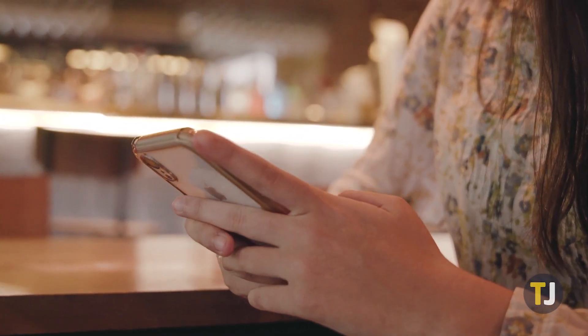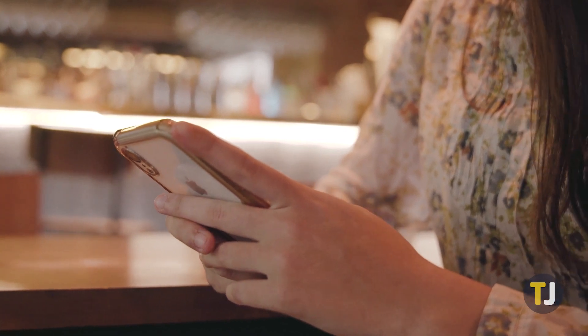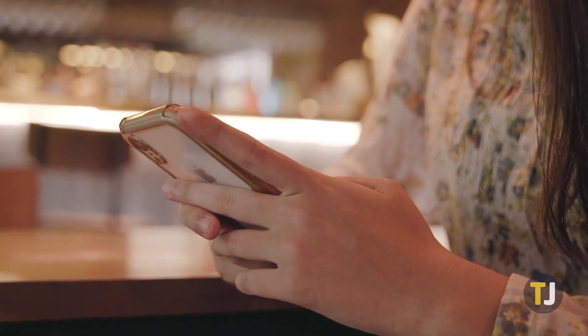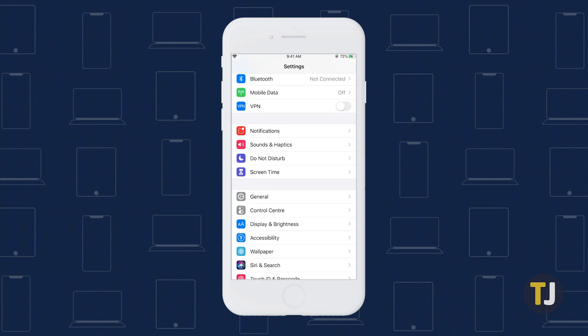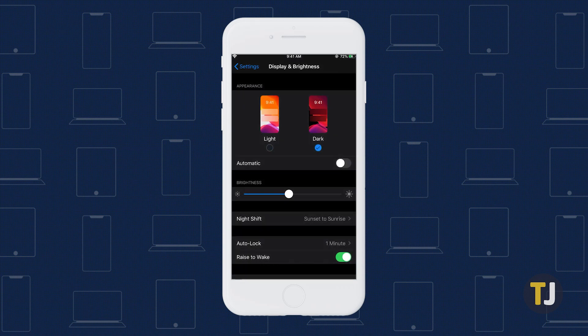On iOS, Safari also follows the system rules, but turning on dark mode is a little different. Head to Settings, select Display and Brightness, then choose Dark from the list of options. Reader View also turns the articles in your browser dark, so remember to use that if you want to keep your eyes from hurting late at night.